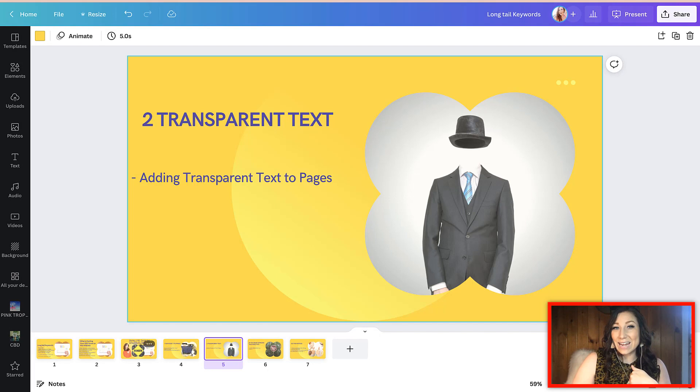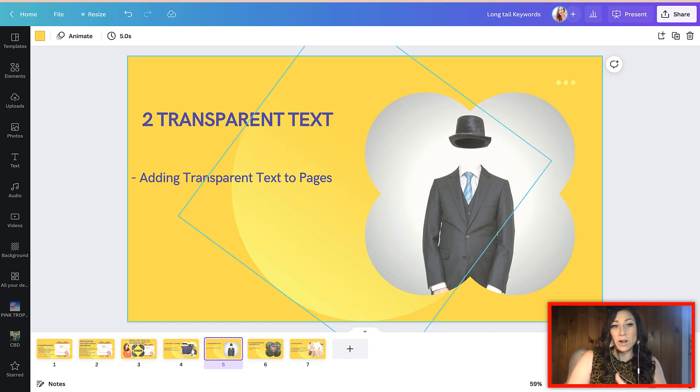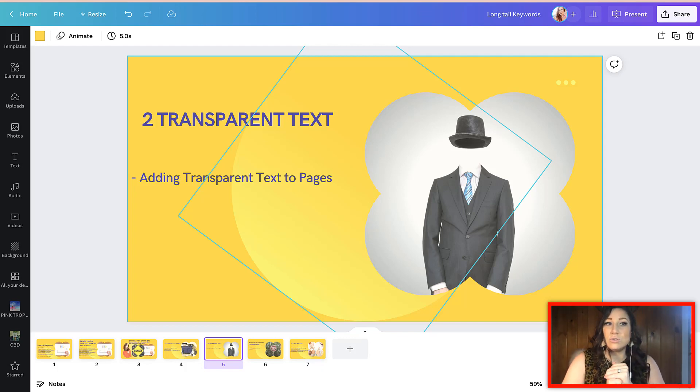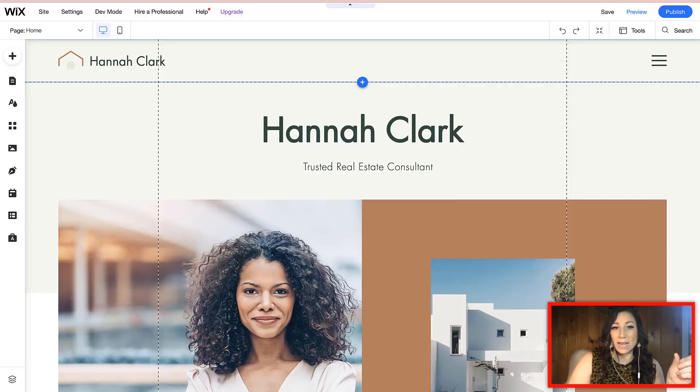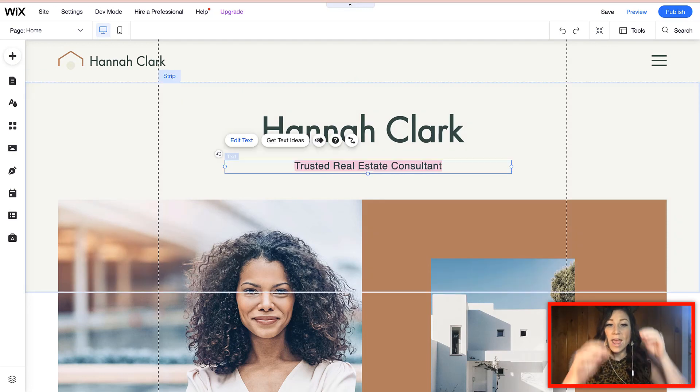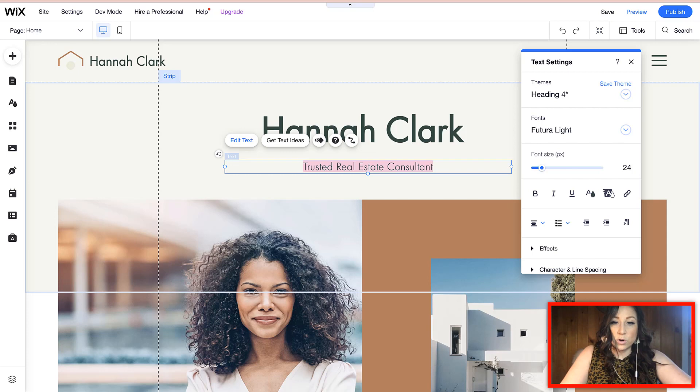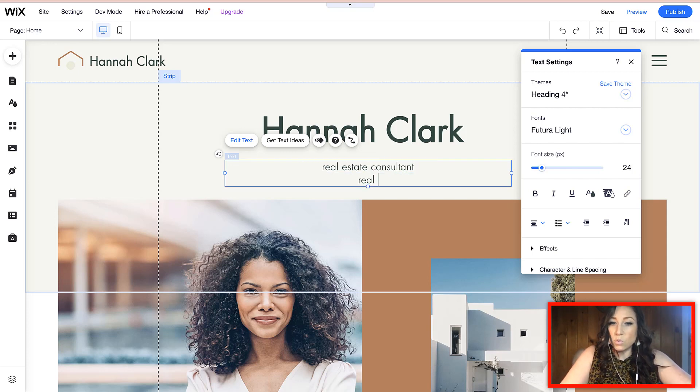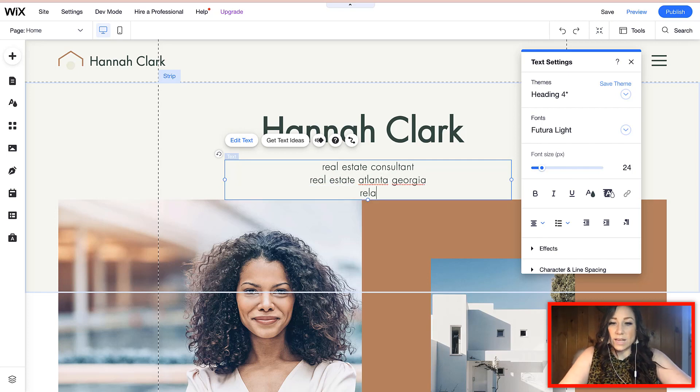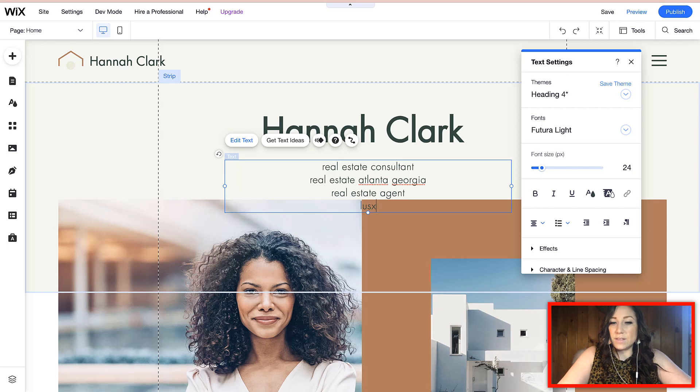So as far as this one goes, the second item is something called transparent text. And literally it's where these gurus would teach you to go into your website on the homepage and they would tell you to do a strategy that looks like this, where you would say real estate consultant, real estate Atlanta, Georgia. If they were local, they would say like real estate agent, luxury, real estate agent, all of these different things.